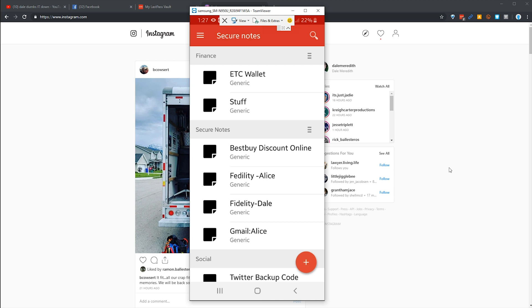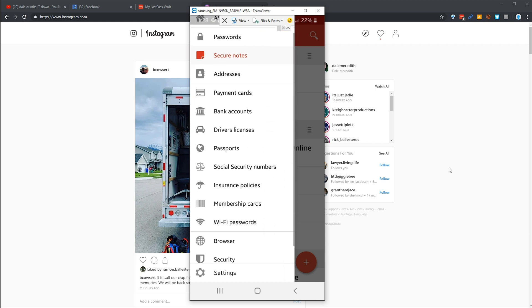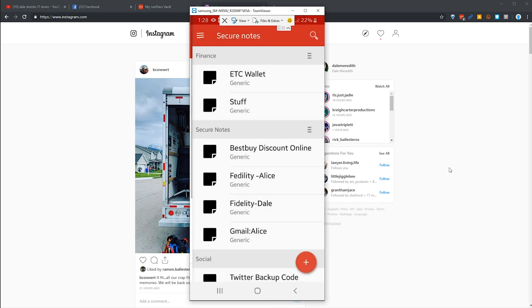I can go in and you notice I've got things like credit card payments. You'll notice here I've got options for my payment cards, bank accounts, driver's license, passports, all kinds of fun things. But what I wanted to show you is how it works on the mobile app.